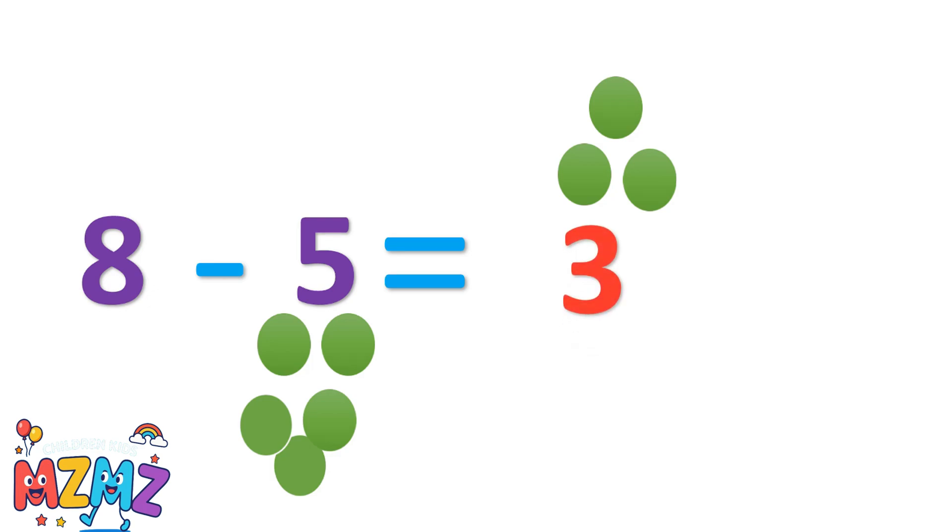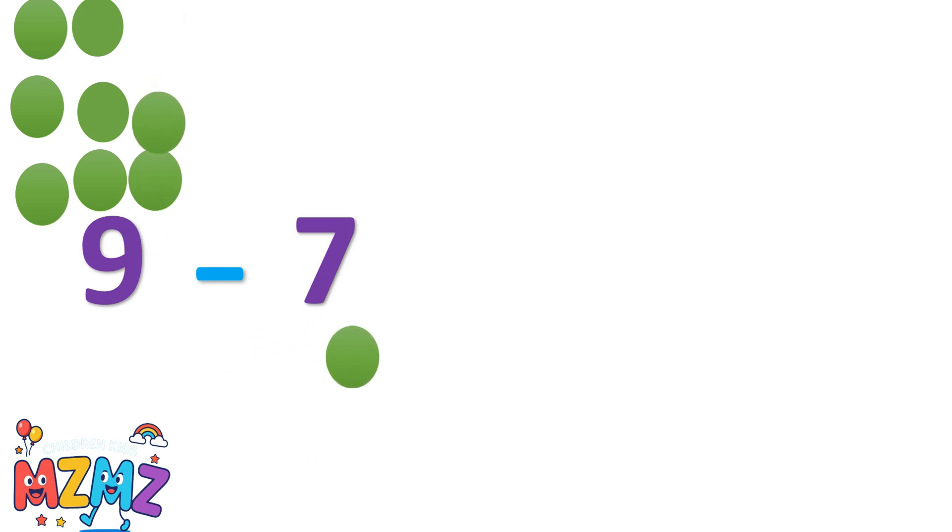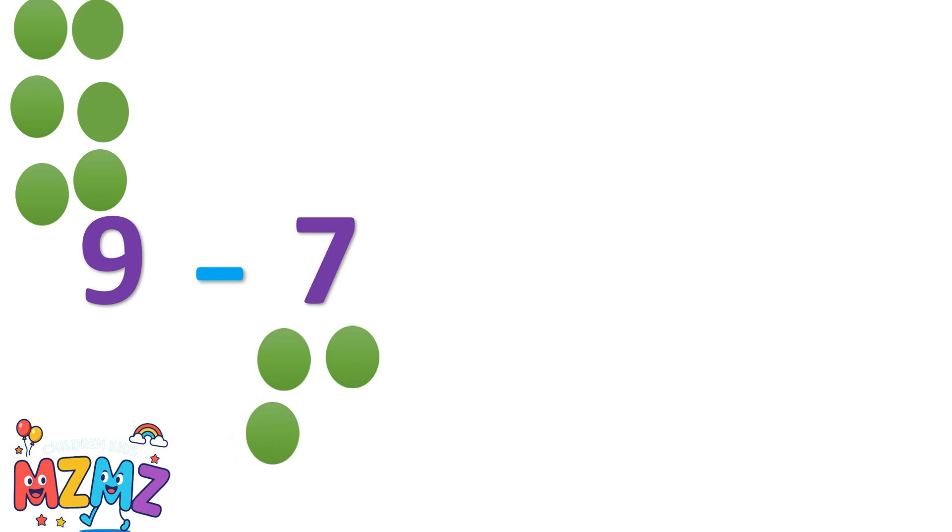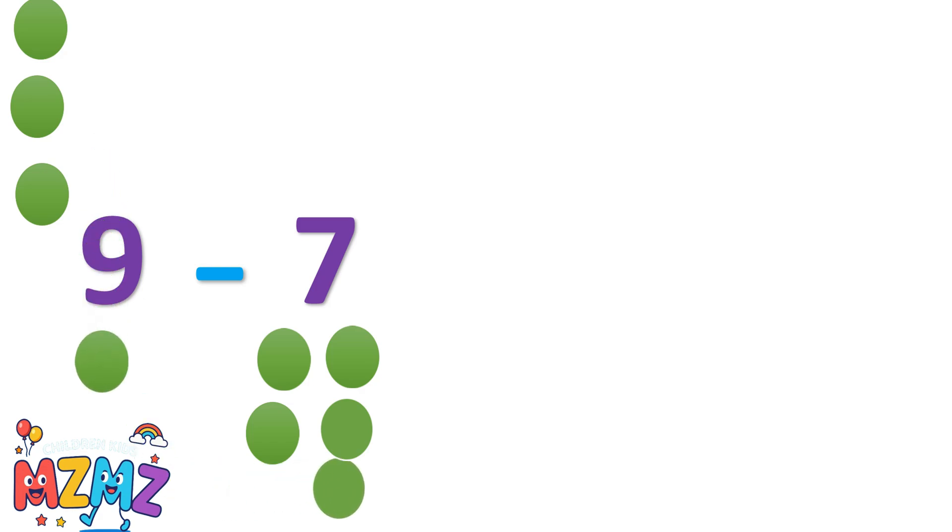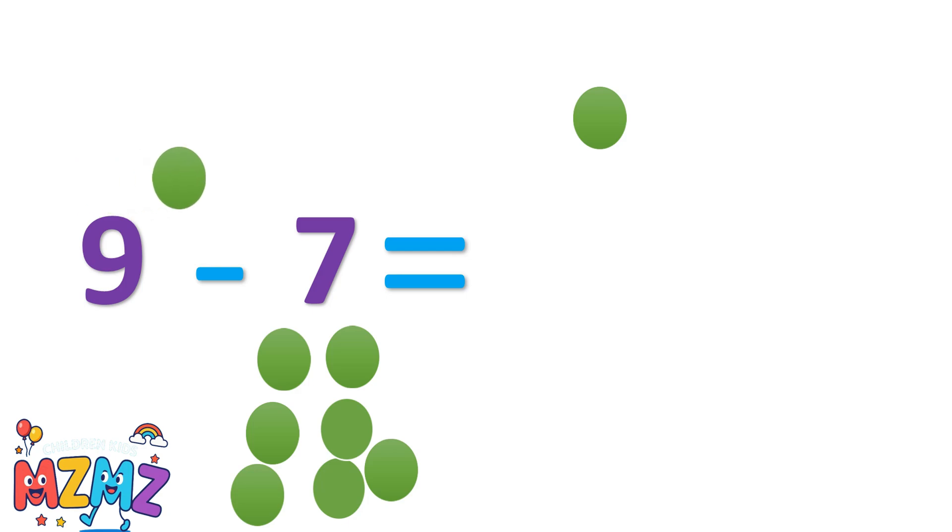Let's count together. One, two, three, four, five, six, seven, eight, nine. That's nine discs. Nine minus seven. Now let's take away seven. One, two, three, four, five, six, seven. What's left? One, two. So nine minus seven equals two.